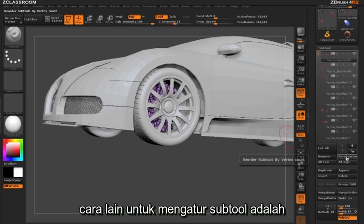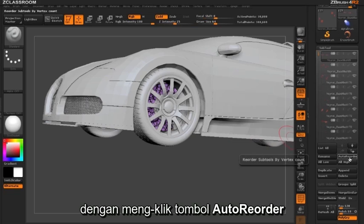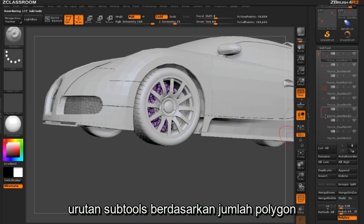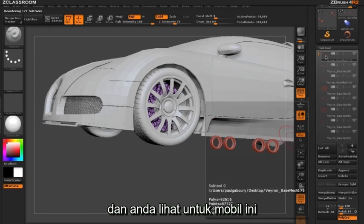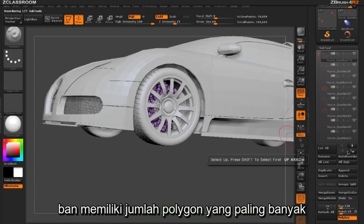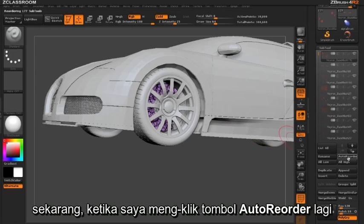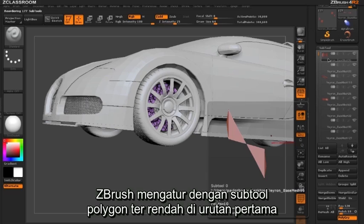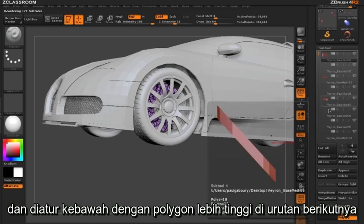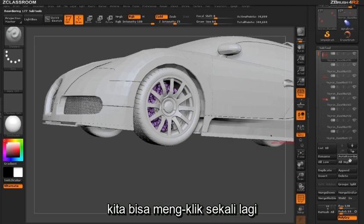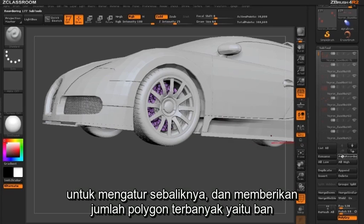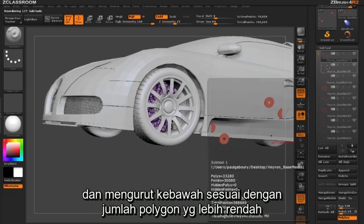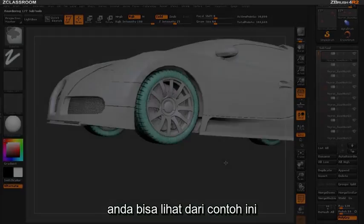This is one way to manage our subtools. Another way is clicking our Auto Reorder button. When I click this, ZBrush is going to reorder the subtools based on polygon count — so for this car the tires are the highest polygon count. Clicking the Auto Reorder button again does the opposite, giving us our lowest subtool polygon count first and working up to the highest. Clicking once more reverses it again, placing the highest polygon count item — our tires — at the top.